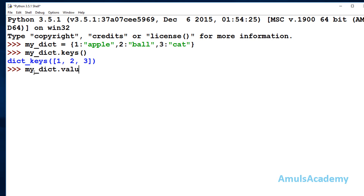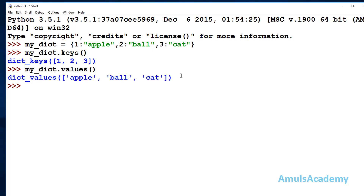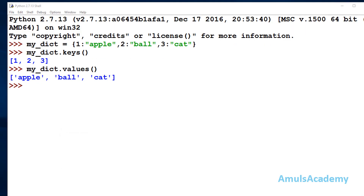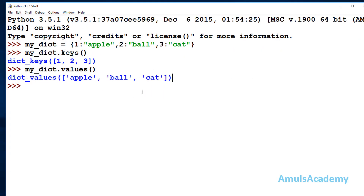Here we can see the values, and in Python 3 this function also returns a dictionary object. But if you use these functions in Python 2, they will return a list. So using dictionary dot keys and dictionary dot values in Python 2 gives the output in list form. That is the difference between Python 2 and Python 3 — in Python 3 these functions return a dictionary object.